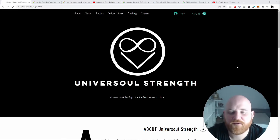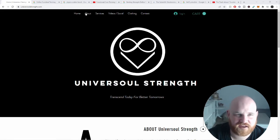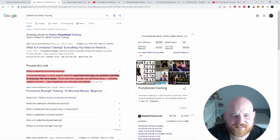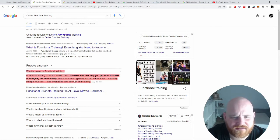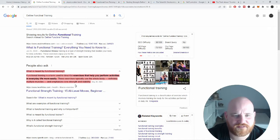Let's start by defining what functional strength is in a clinical setting. Functional training is a term used to describe exercises that help you perform activities in everyday life more easily. These exercises typically use the whole body, multiple muscles, and emphasize core strength and stability.